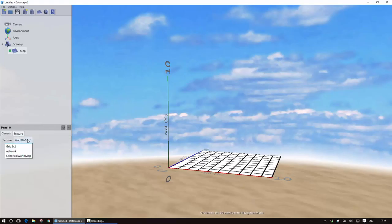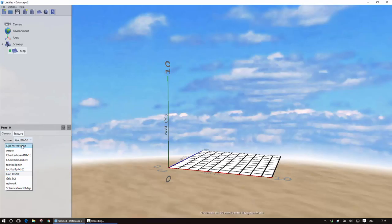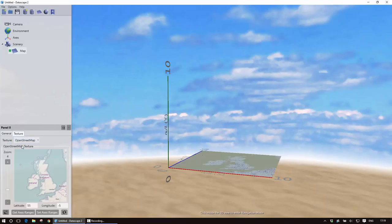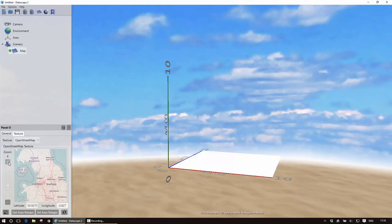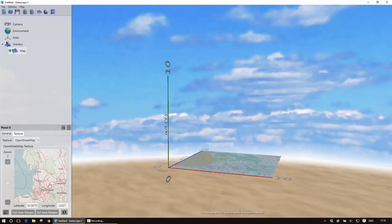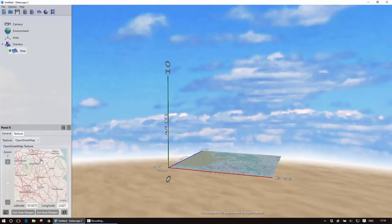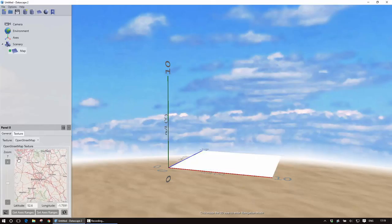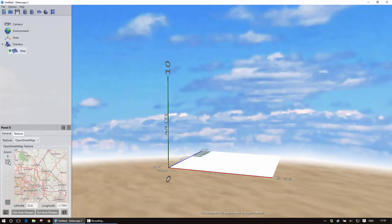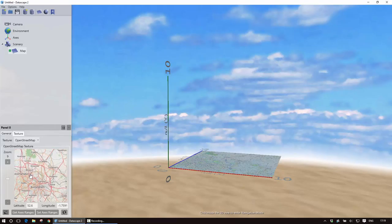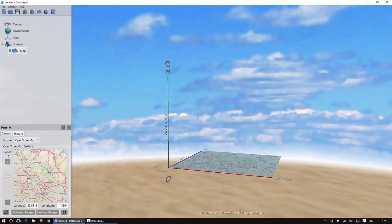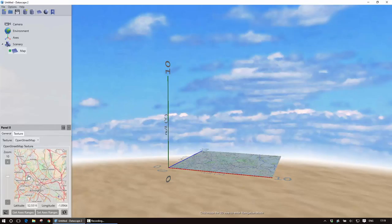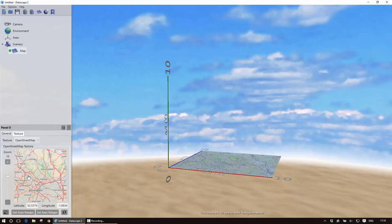And what I can then do is set the texture in this case to OpenStreetMap and we see OpenStreetMap appears. I can then use this mini map to actually zoom in to the area that I want to visualize. Now I know the data in this case is based around Birmingham so I'm just going to zoom the map in onto the center of Birmingham and you'll see the main screen map is updating as I go.